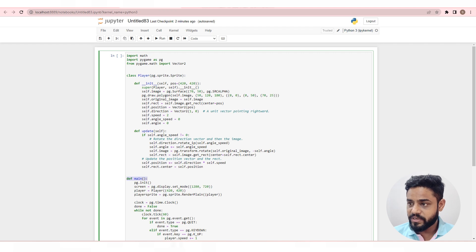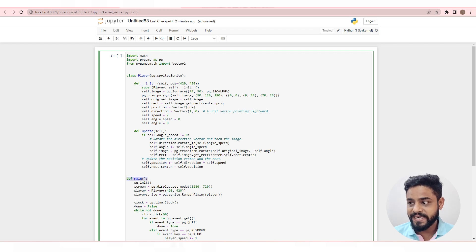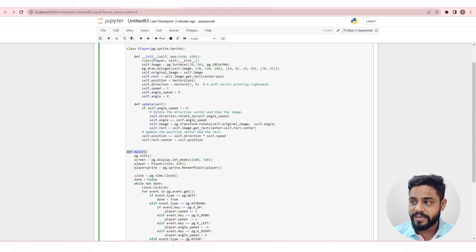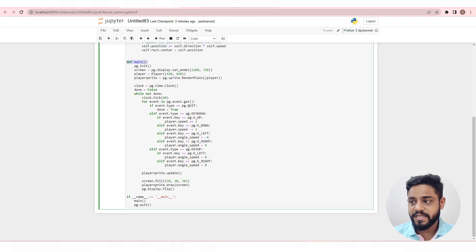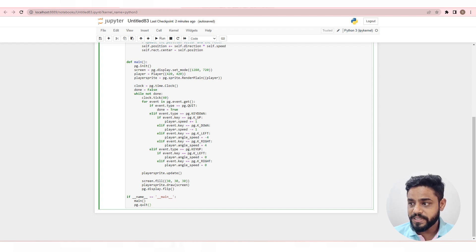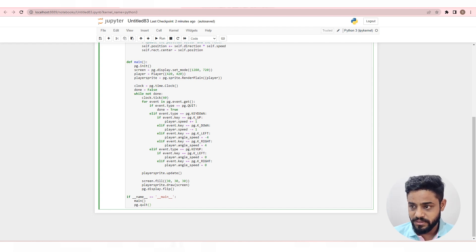The main function initializes Pygame, creates a screen, and creates an instance of the player class. When the user closes the window, the Pygame library is quit using the pg.quit function.